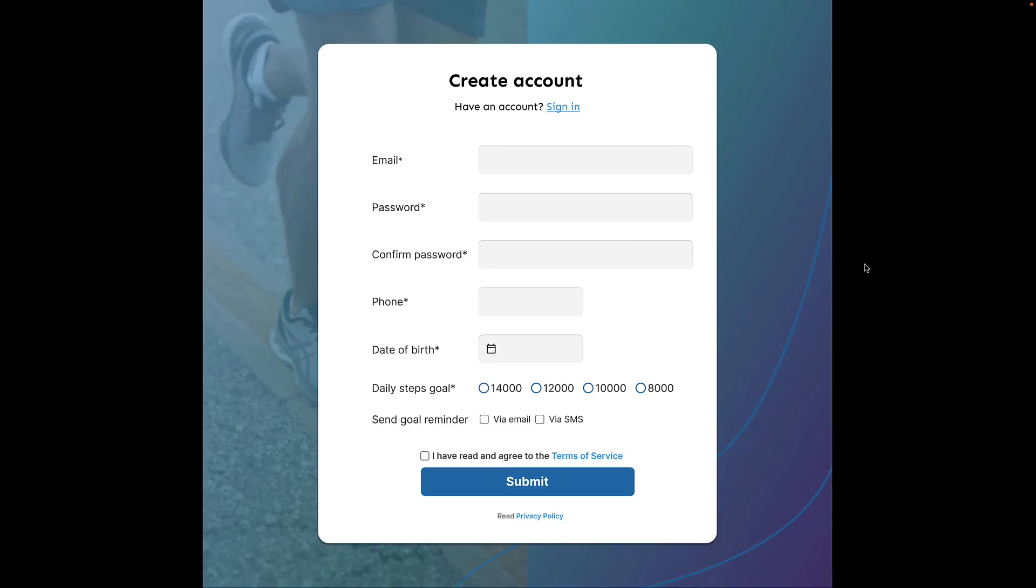Alright, we are here at the first version of our signup form which is a card in a page in our website. We have zoomed in to just the card as it is where our focus will be.